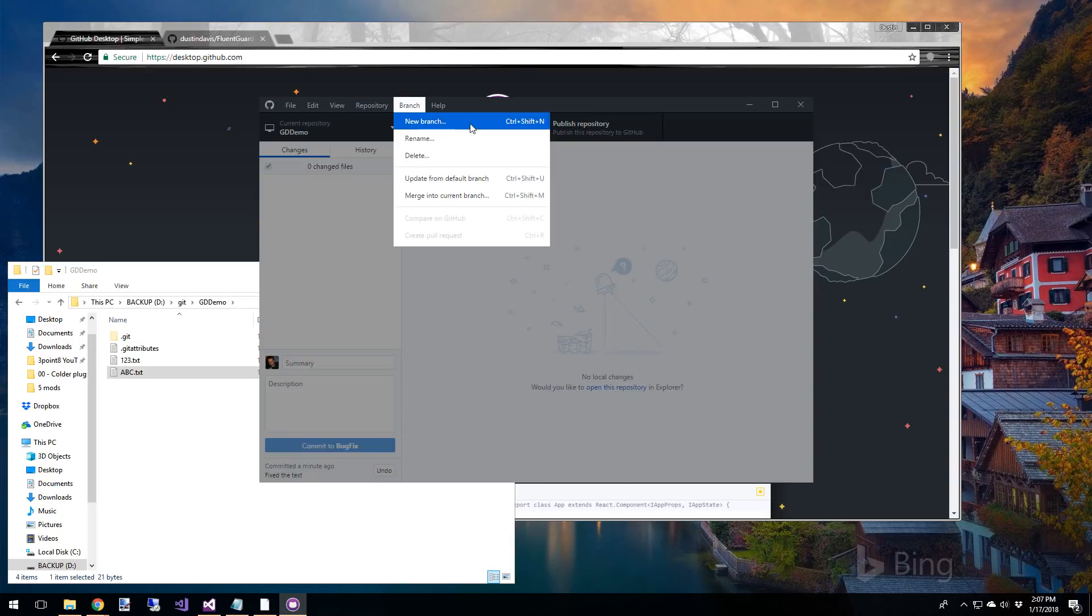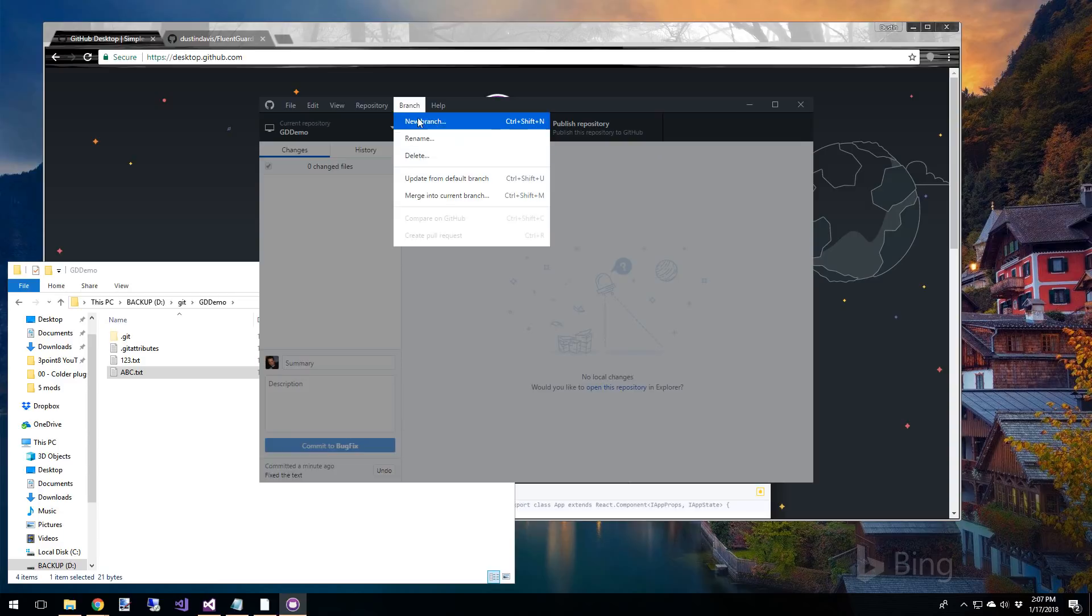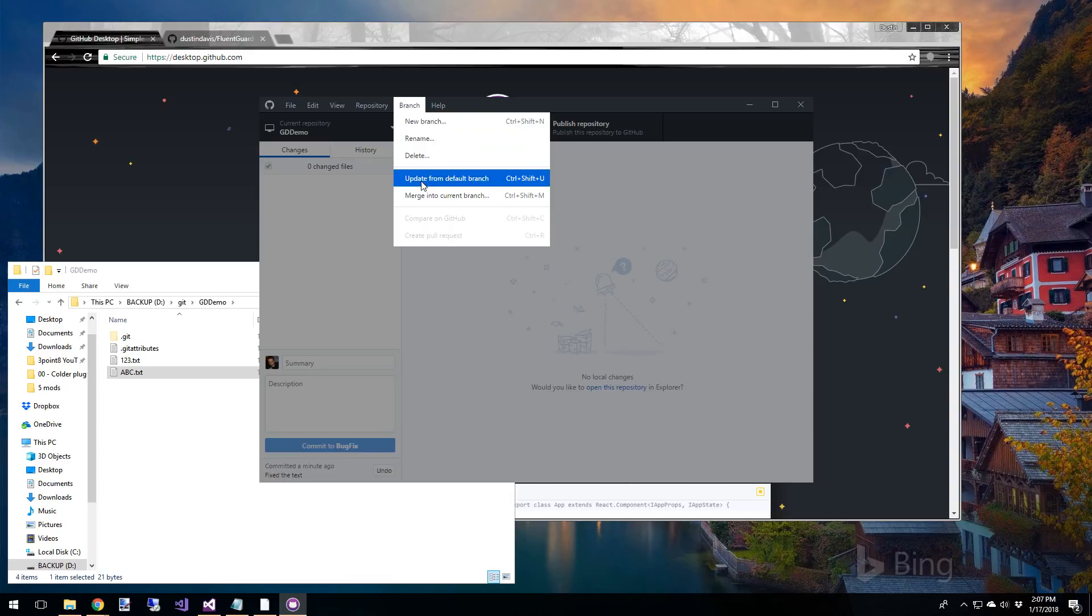The branch menu, you can rename the branch. New branch, obviously delete this branch if you don't need it anymore. And you can do updates from other branches. And of course merge into current branch, which is what we just did.